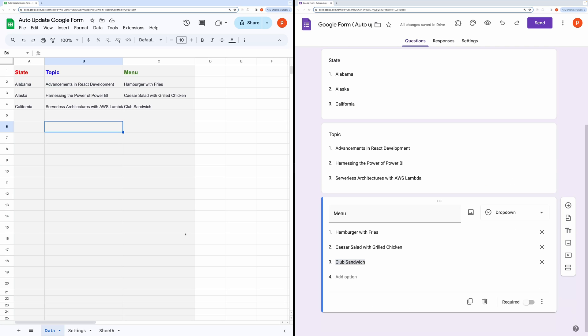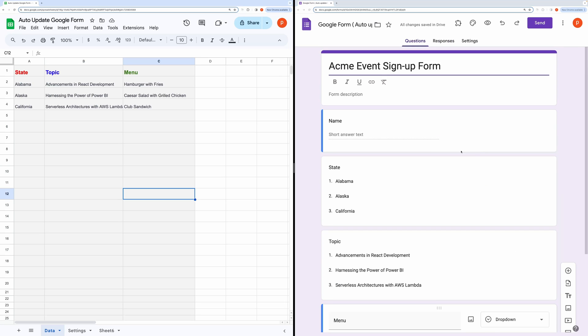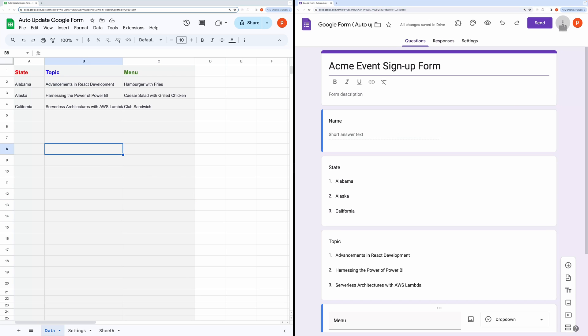So how do you do this? First, you need to create a new form or make a copy of this form. You will find the link in the description box.